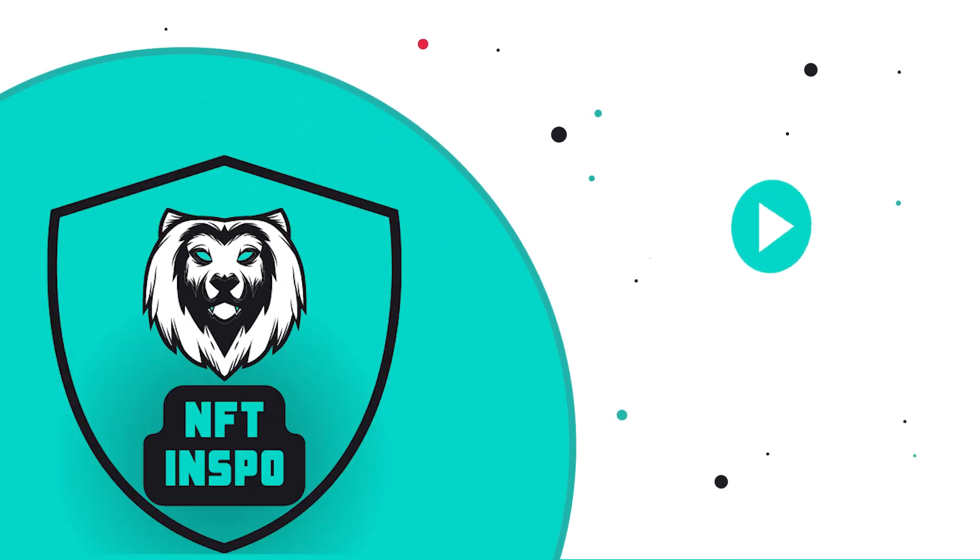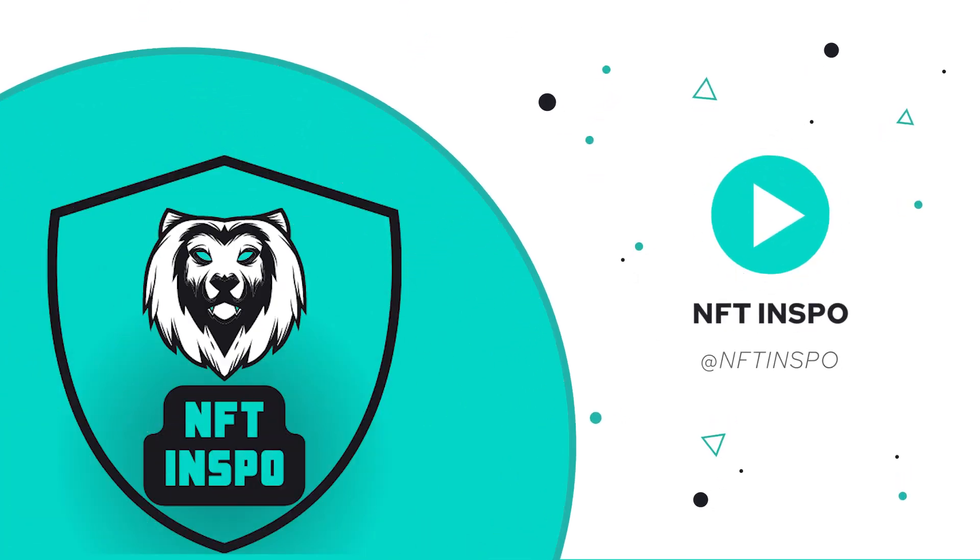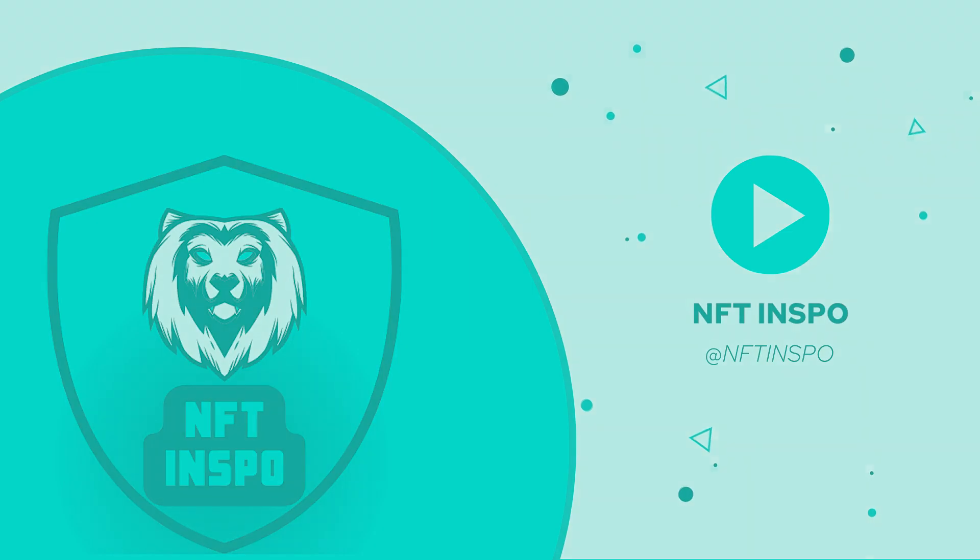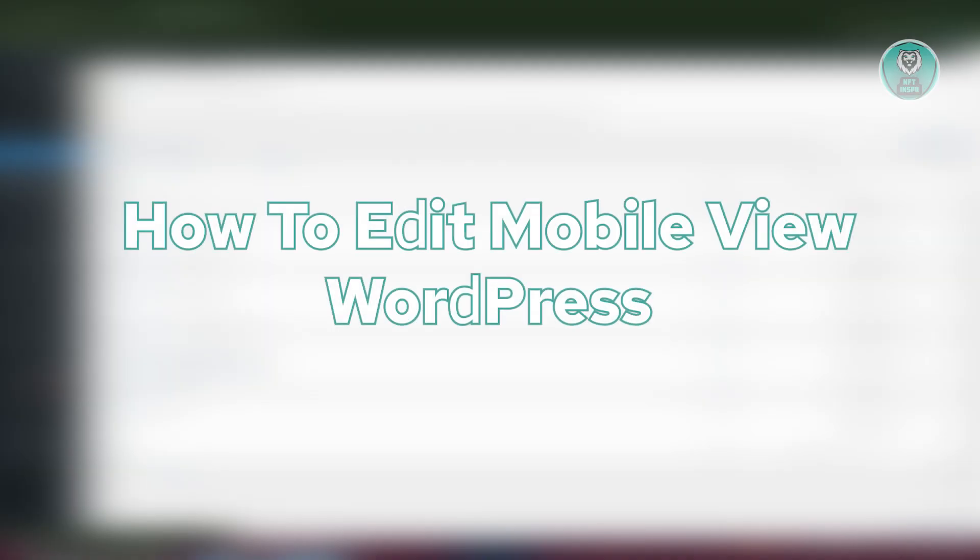Hey guys, welcome back to NFL Inspo. For today's video, we are going to show you how to edit mobile view WordPress. So if you're interested, let's start a tutorial.